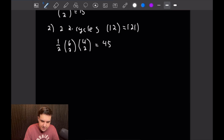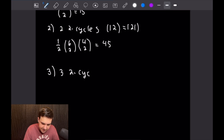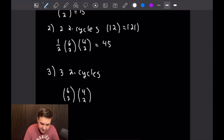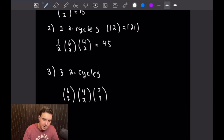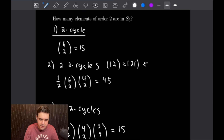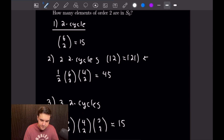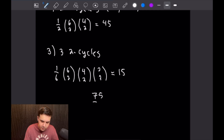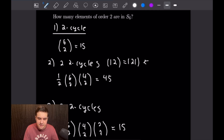Lastly, we want to calculate the number of order-2 elements from S6 composed of three two-cycles. We have 6 choose 2 for the first, then 4 choose 2, and then 2 choose 2. But because of the commutation relationship, we need to divide out the double-counted cases, which in this case is dividing by 6, giving us a total of 15 possibilities. So when we add all these up, we have 15 plus 45 plus 15, which is equal to 75 different order-2 elements in S6.